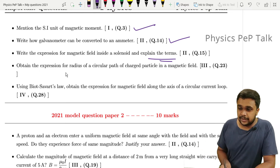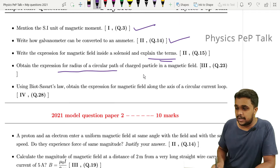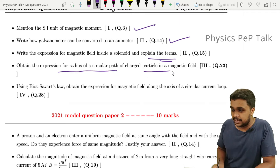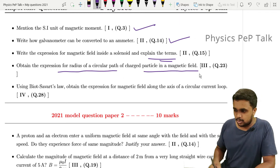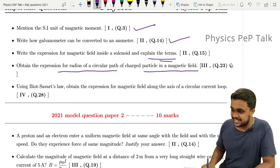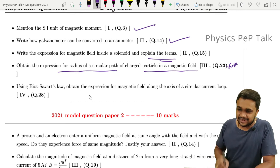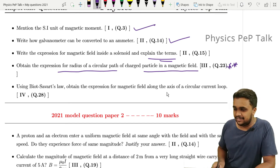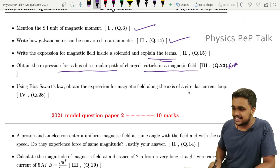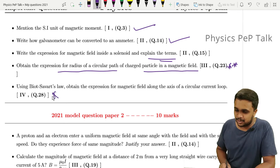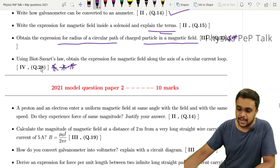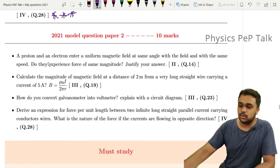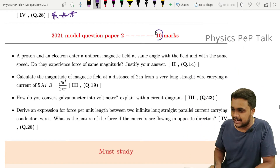Also from 2021 Model Paper 1: obtain the expression for the radius of a circular path of a charged particle in a magnetic field — this is an important derivation. Using Biot-Savart's law, obtain the expression for the magnetic field along the axis of a circular current loop — this appeared in previous question papers as well. That completes Model Paper 1. Now moving to Model Paper 2, 2021, worth 10 marks.